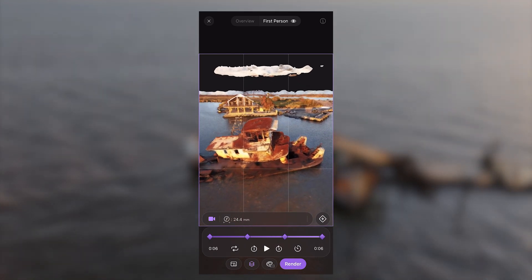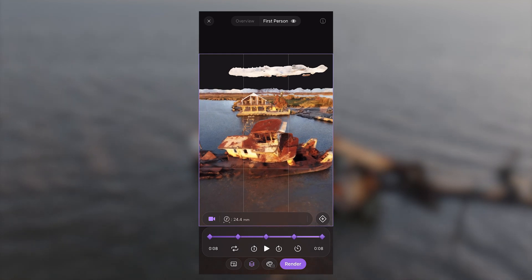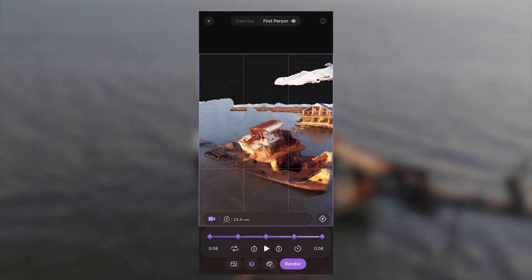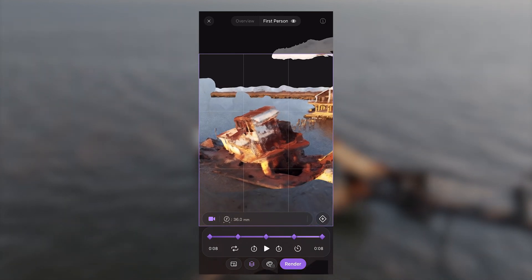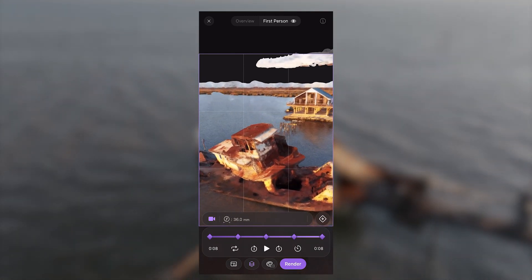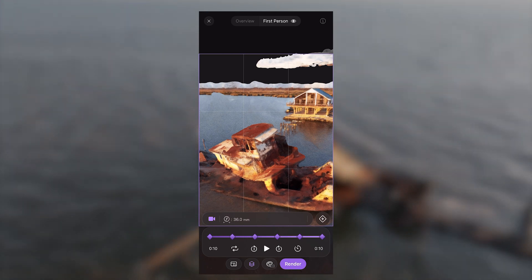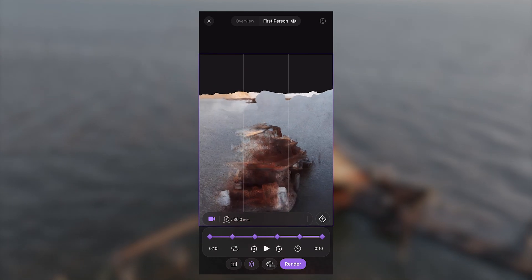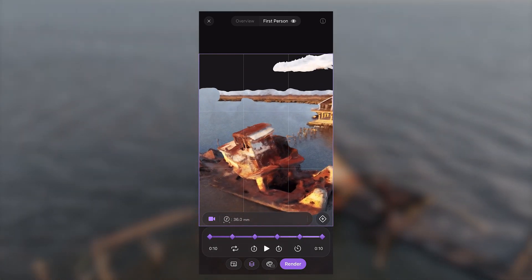So ideally, in a scenario where you go and capture a site and you only have two or three orbits — maybe you missed an angle you want to go back and get — you can use this NeRF to fly through that scene and export a video render in a 4K file, so you have something comparable to throw into your whole sequence.